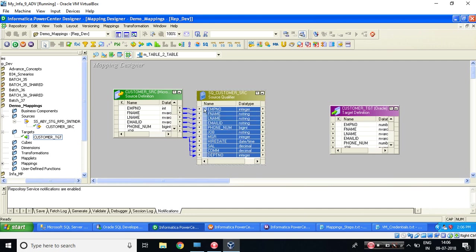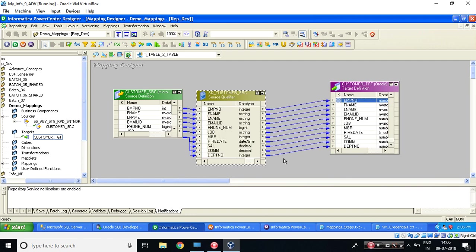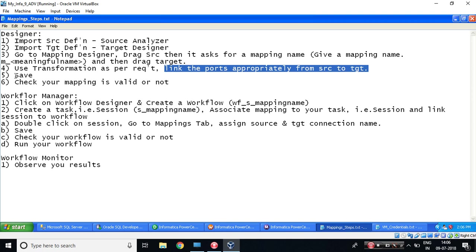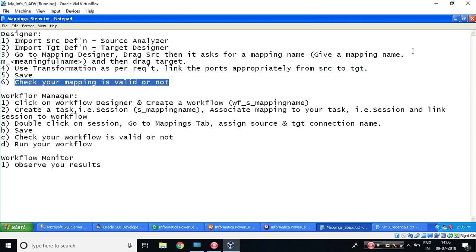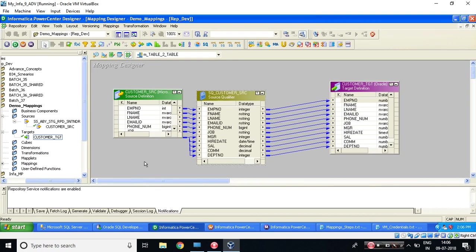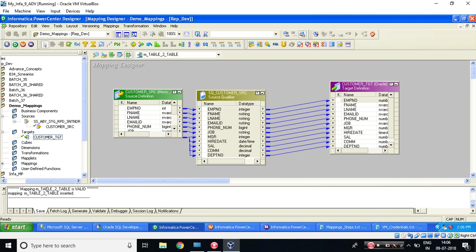So while dragging, black arrow, first column name. Place the cursor in between, drag it, and while releasing also place in between. So your all ports are connected properly. Save and check your mapping is valid or not. Let's go over here. Do Ctrl+S, and if you can see, my mapping is valid. You can copy. Okay. Will copy it later. Let's move on.